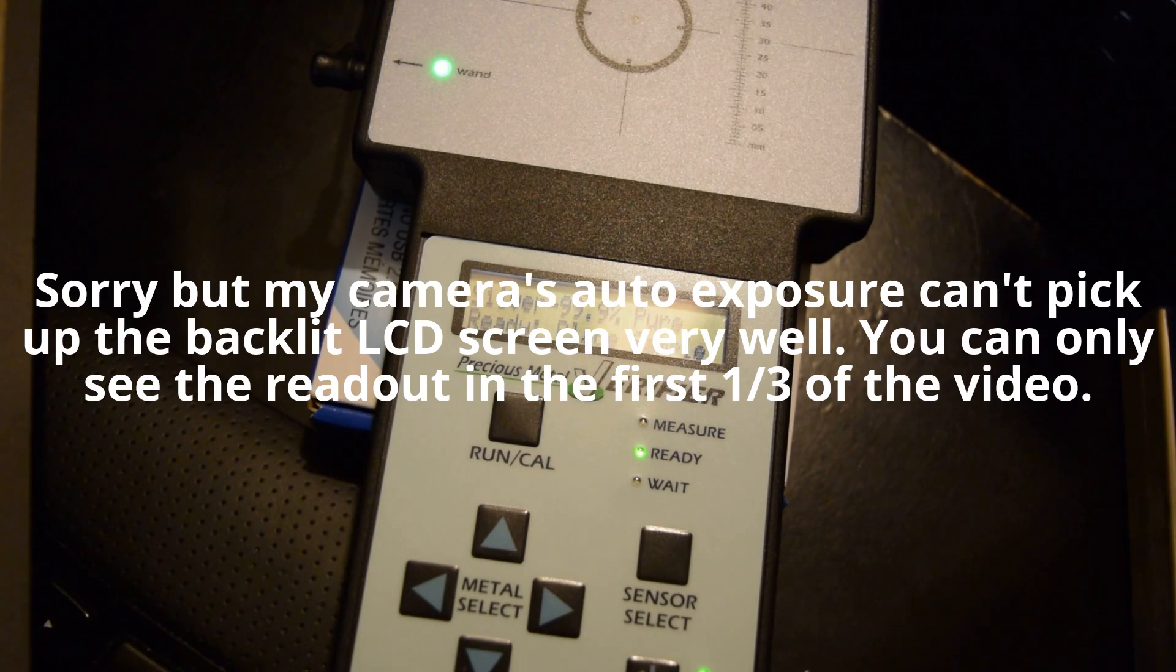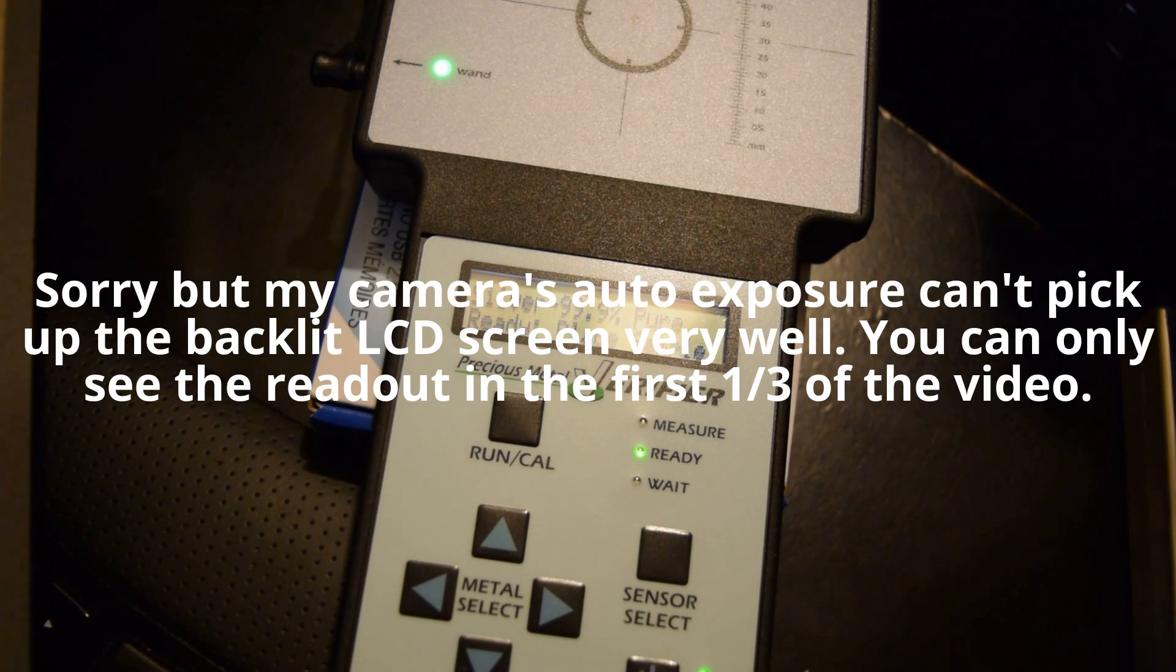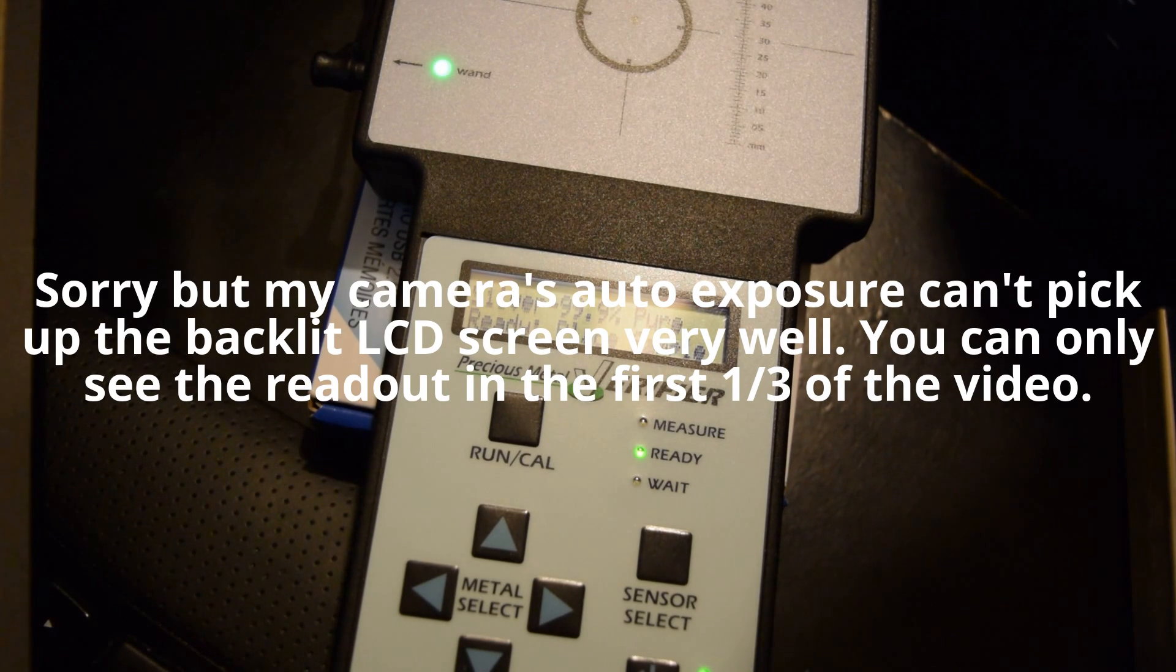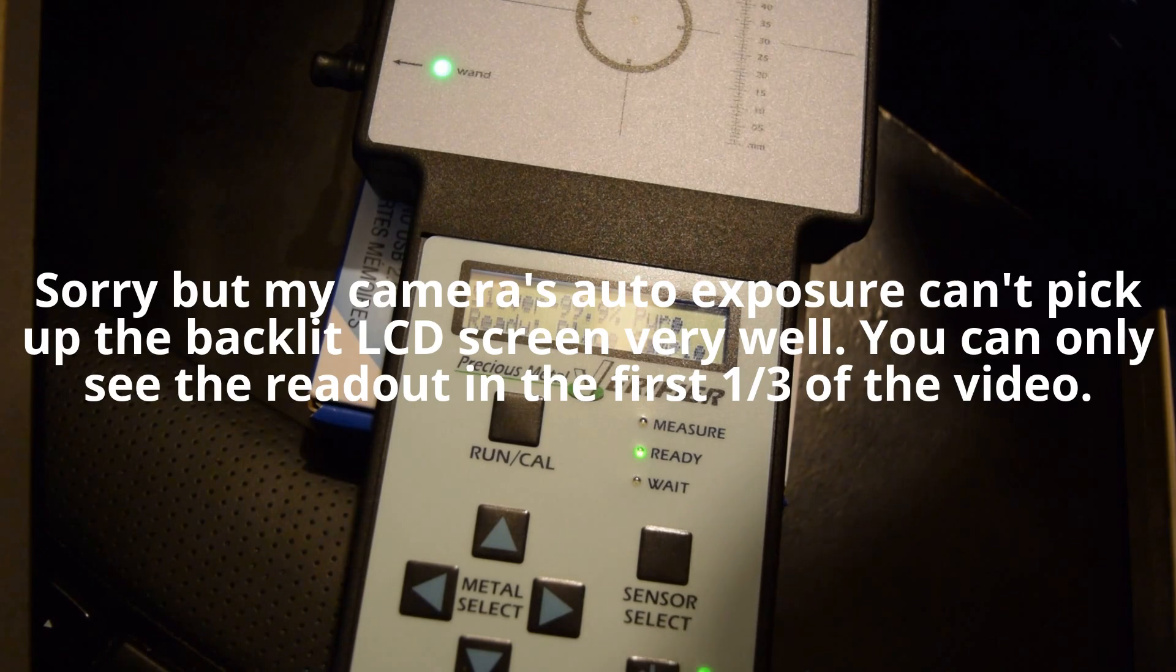Hello, CustomCoinRingsUSA here, and I'm back because I figure I should do a testing of the Scottsdale Silver Stacker Bar that I just got.